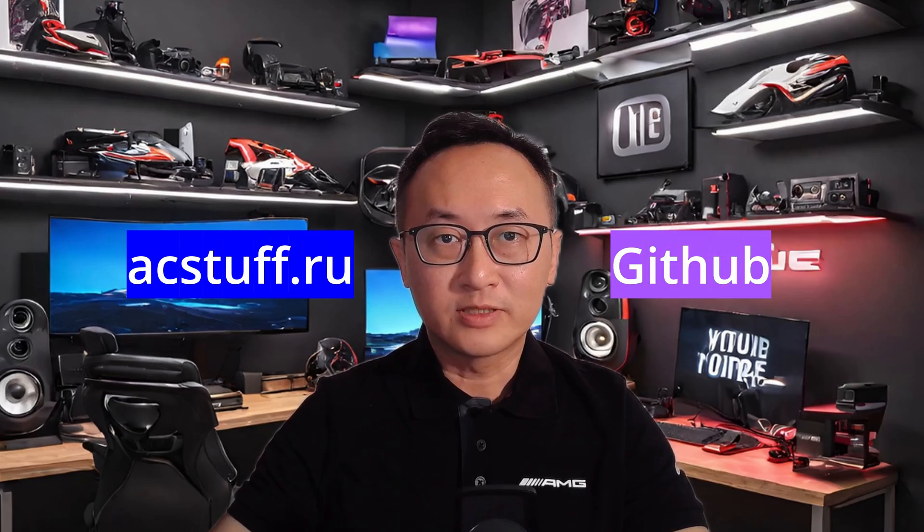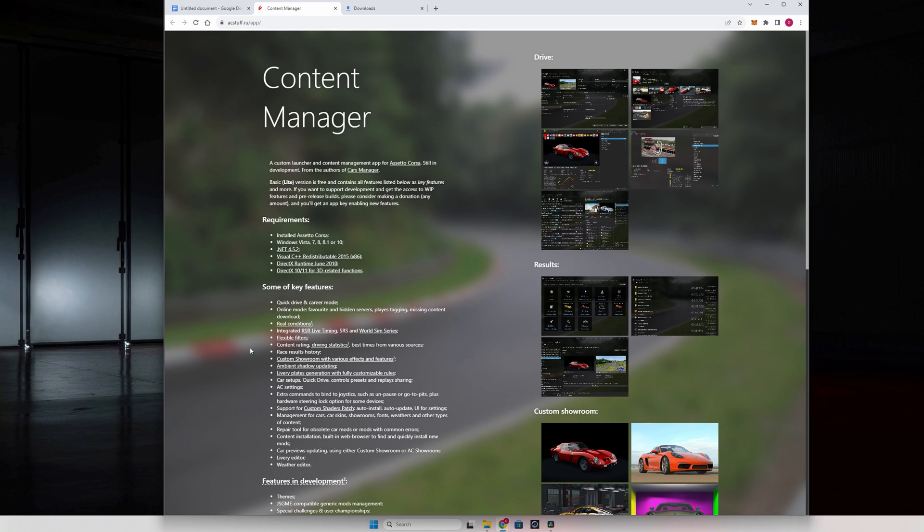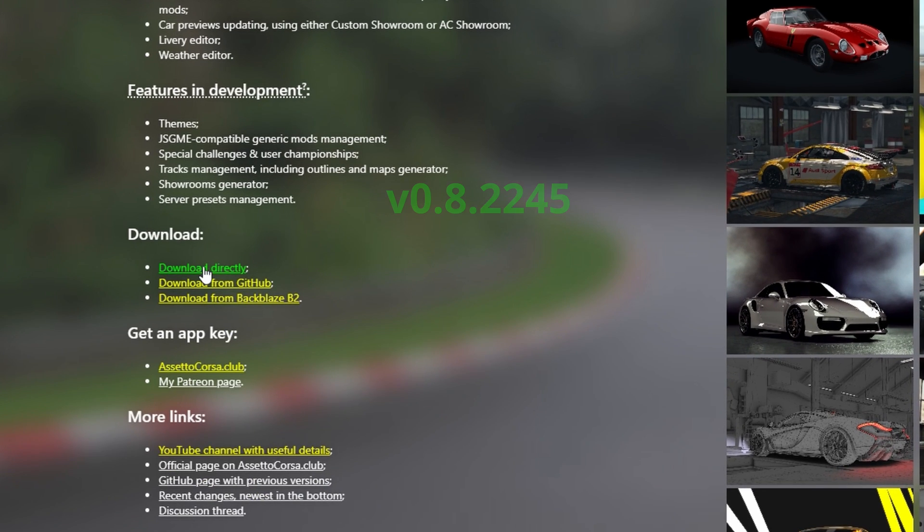Now comes the interesting bit. Depending on which of the two official download sites that you got Content Manager from, you could end up with the latest version or you could end up with a slightly older version that has some compatibility issues with Sol. At the time of making this video, if you download it from acstuff.ru, you'll get the older 0.8.2245 version.